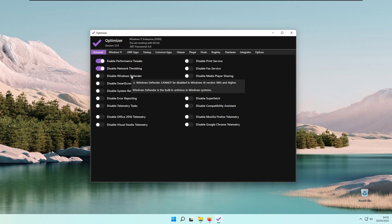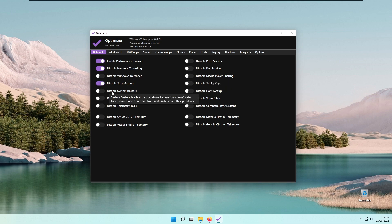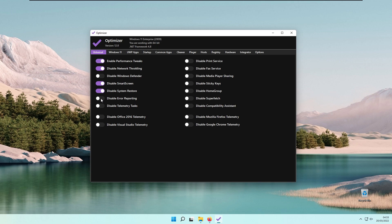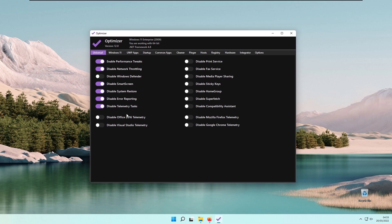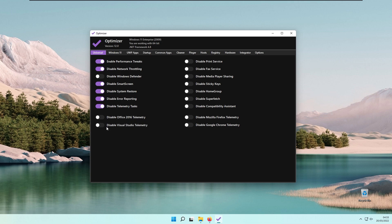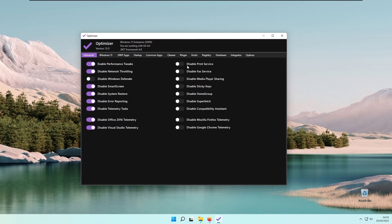Here we also have Disable System Restore Point, Disable Error Reporting, and Disable Telemetry Tasks. Telemetry services periodically send usage and performance data to Microsoft for future improvements. You can disable telemetry for Office and Visual Studio as well. If you are using those, I highly recommend that you disable both.